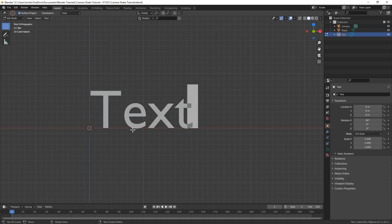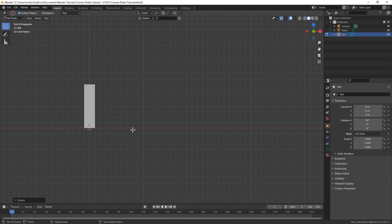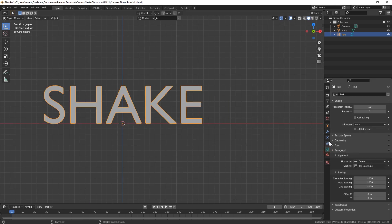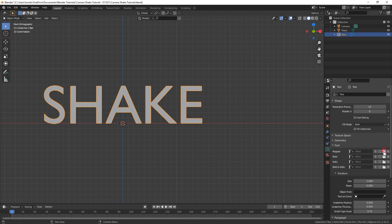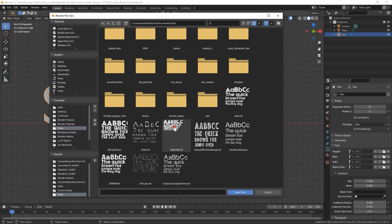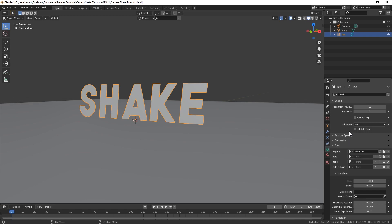You can just hit tab to go into edit mode to change your text. You can do this technique with anything — I'm just going to use text to make it easy on us to learn it. We'll just give it a cool font real quick. You can click right here under font, click the folder, go to your fonts folder on your computer.